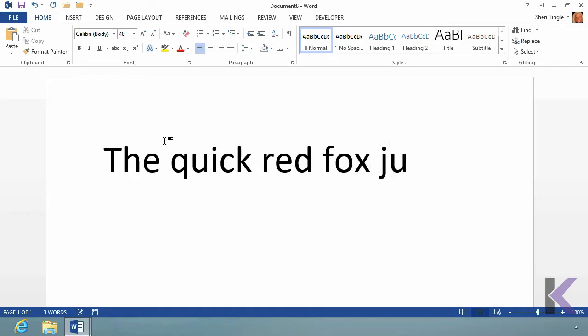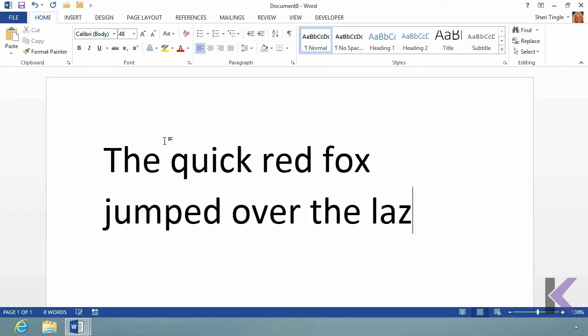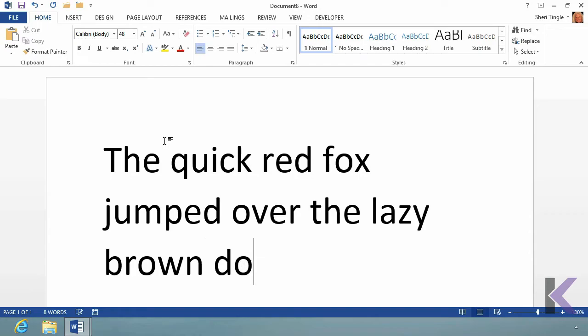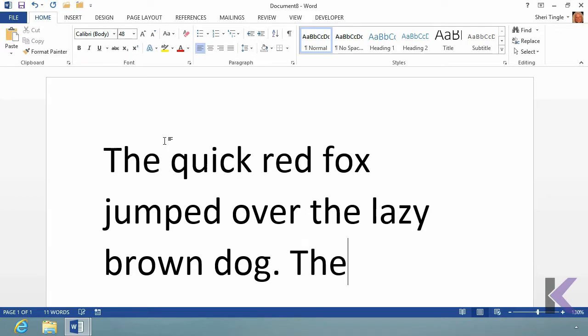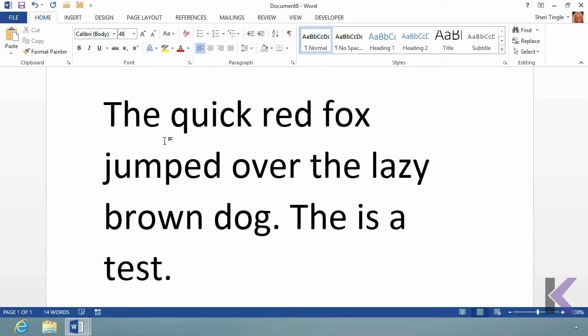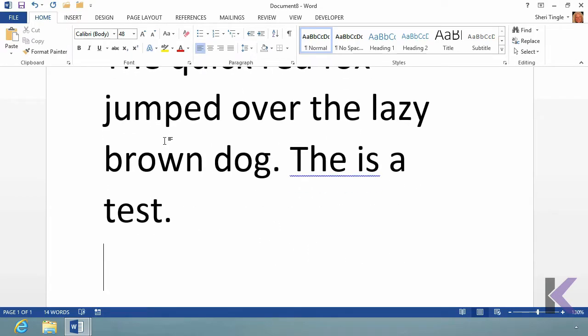The quick red fox jumped over the lazy brown dog. Now that sentence has every character in the alphabet in it, so if you want to type everything, practice everything, that's the sentence. This is a test, period. Now I'm at the end of my paragraph, so I hit my enter key.